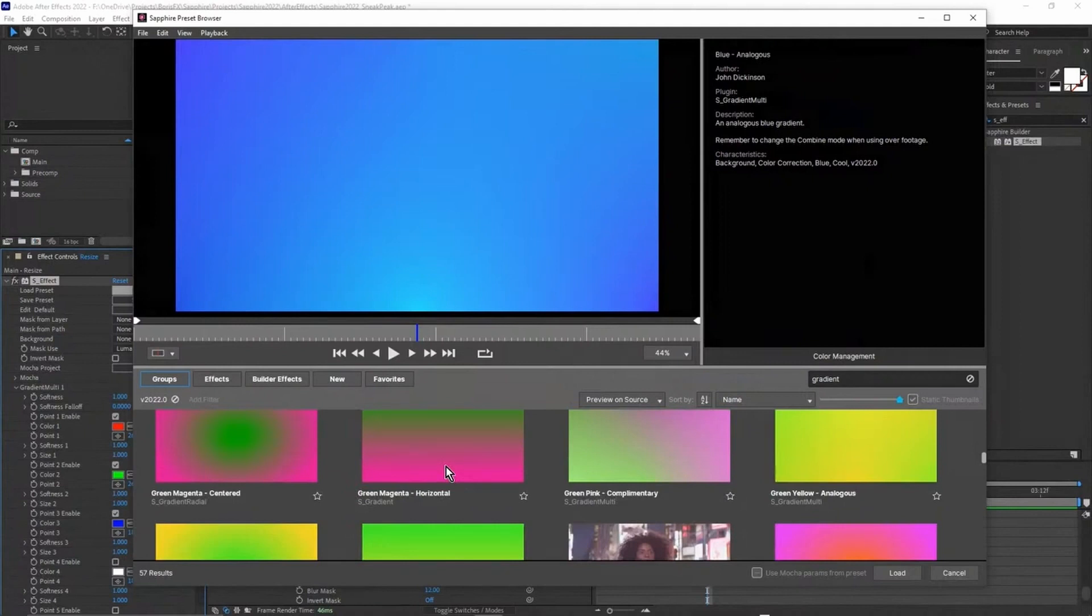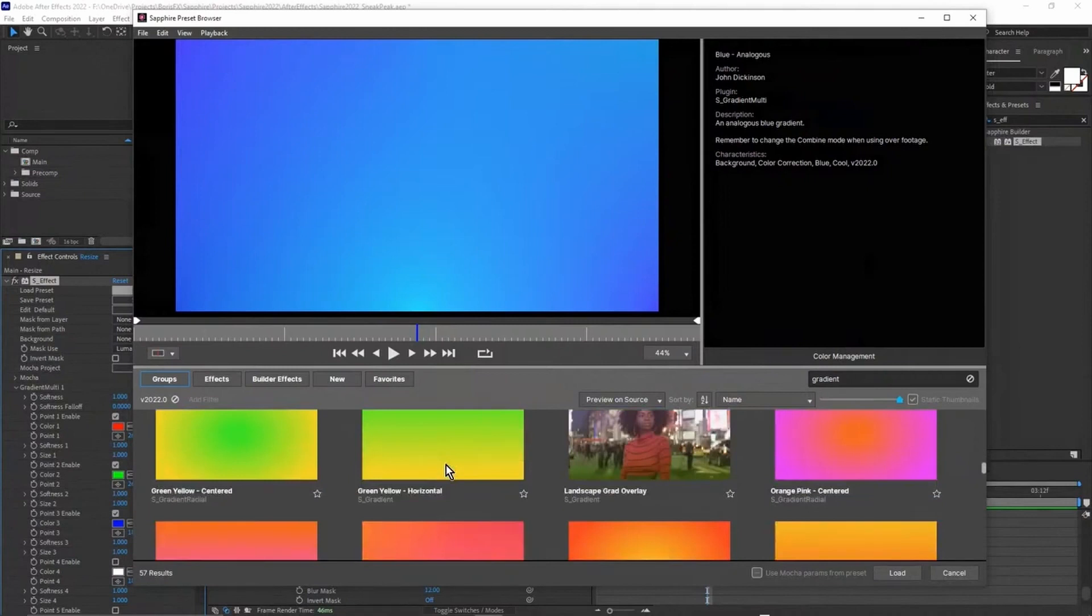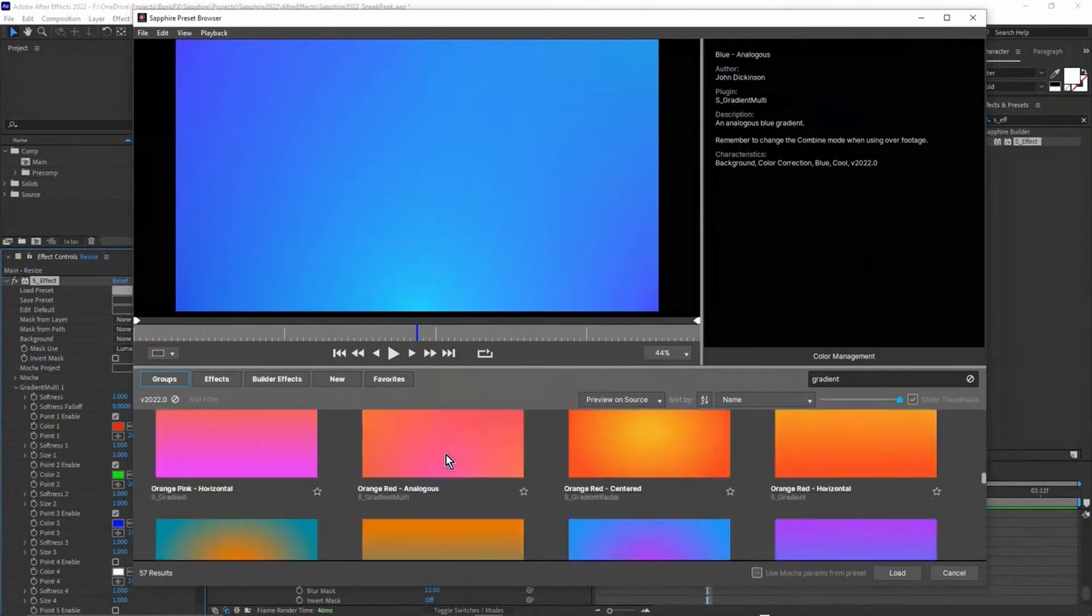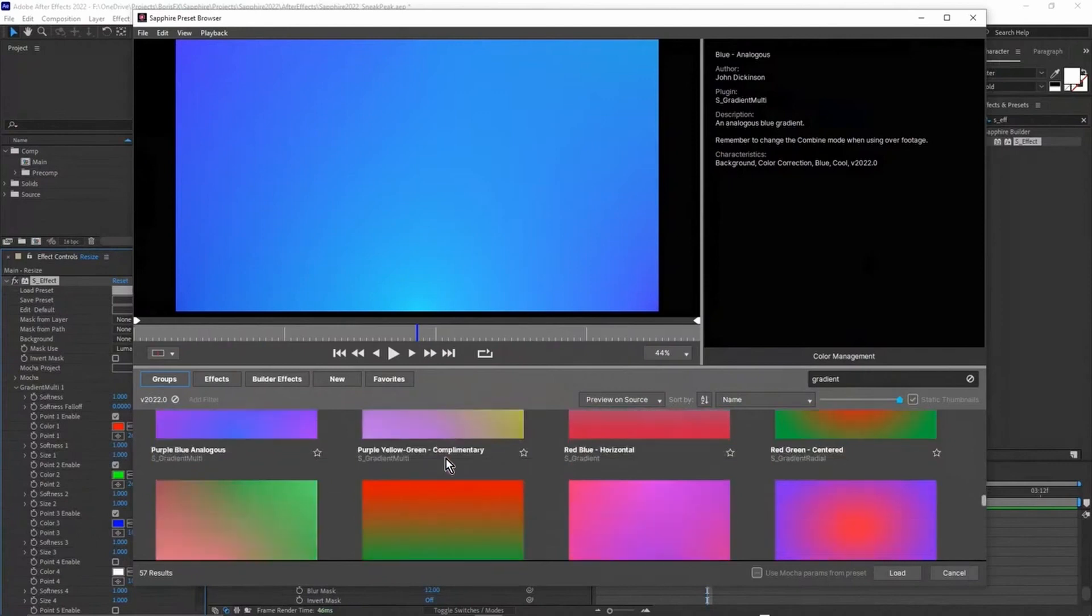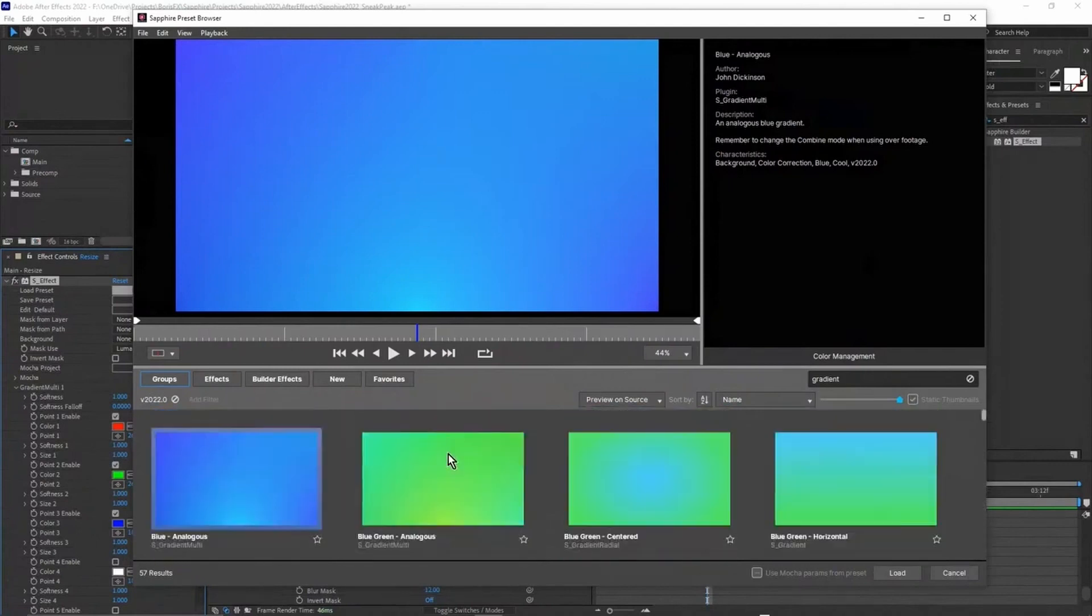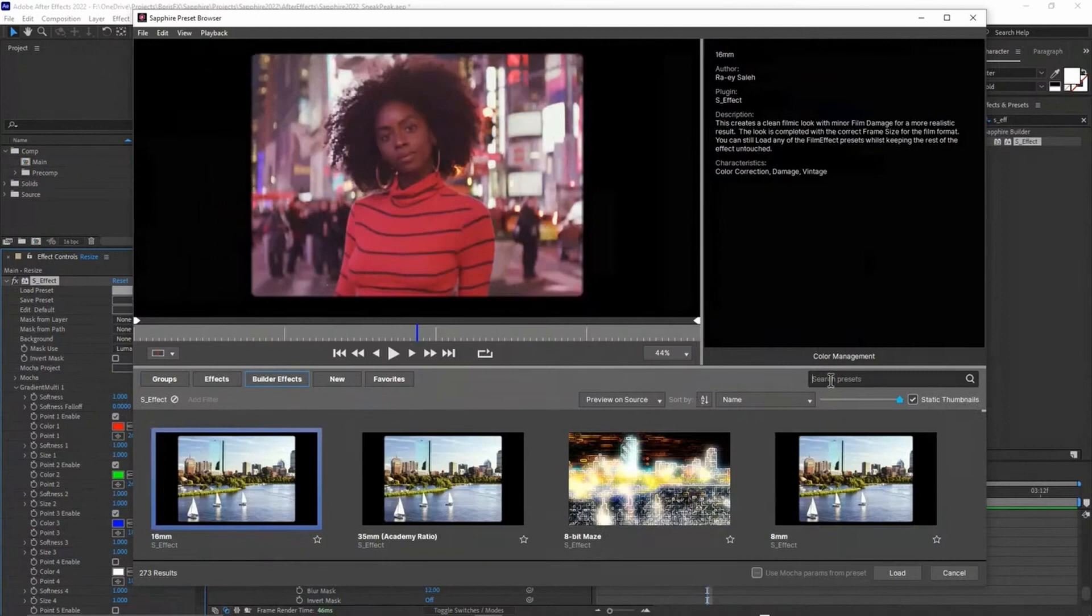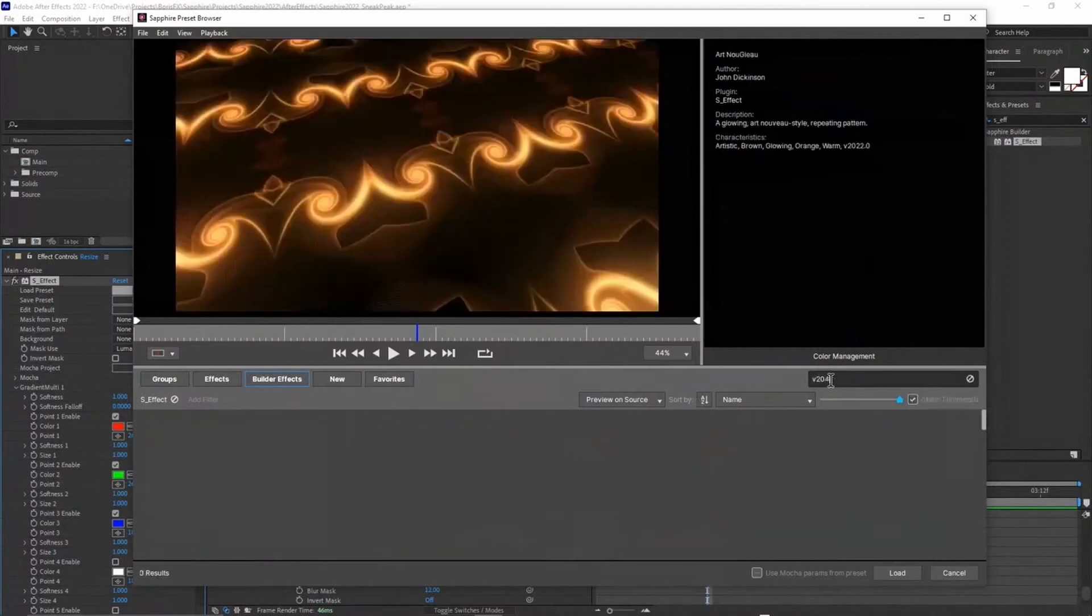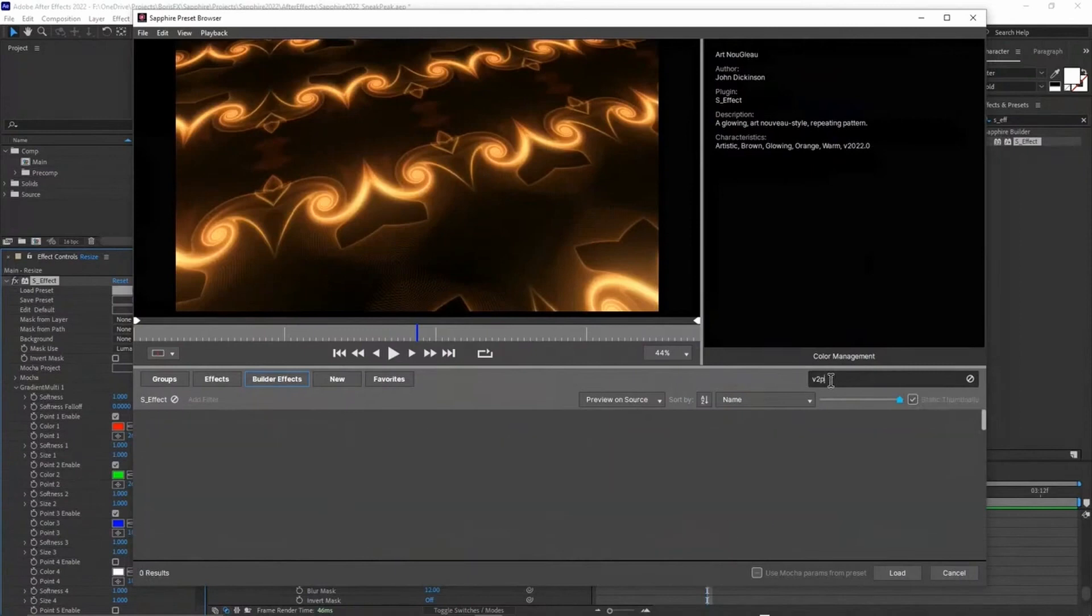I felt that there wasn't enough presets for the gradients and you'd have to go in and create your own, which just takes time. So I spent a bit of time doing things which I thought were useful. There's also a bit of color theory that's gone on with these as well. I also created a lot of new builder effects. There's 24 new builder effects.